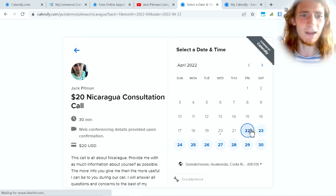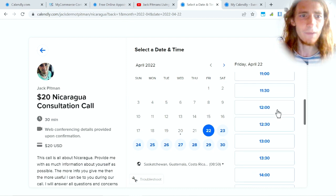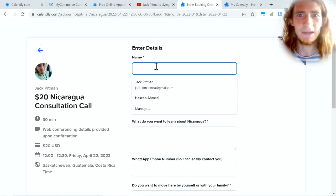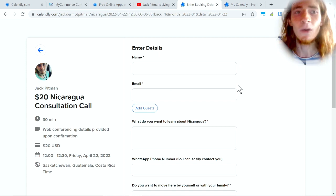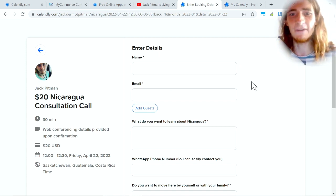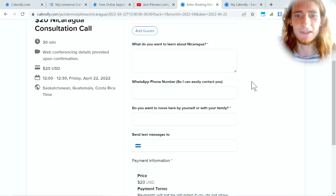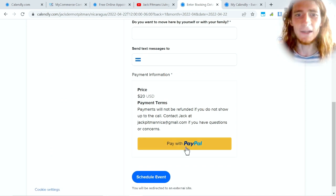All I do is talk about the link in the video at the end and then boom, they just click on this, they click on the Nicaragua consultation, they already know it costs money because of the video, and they pick a time that's available.